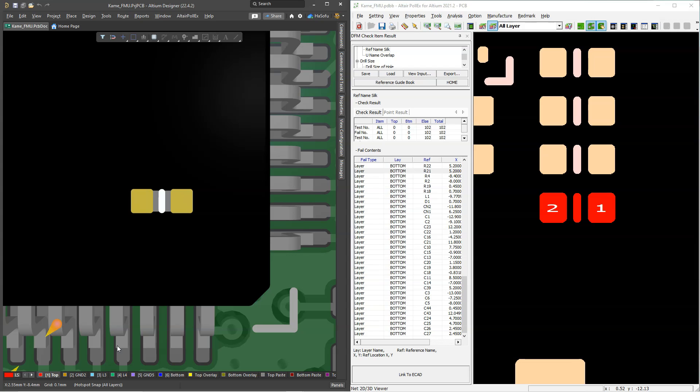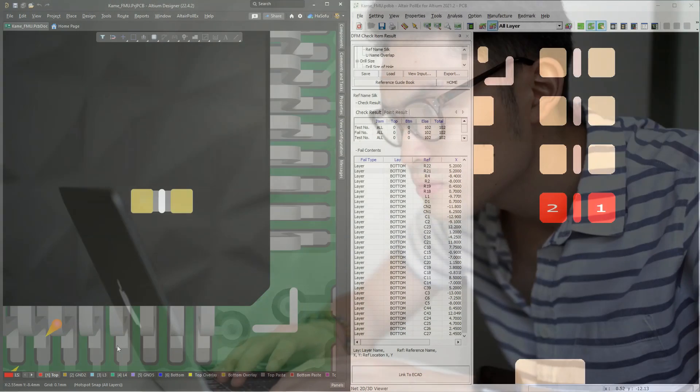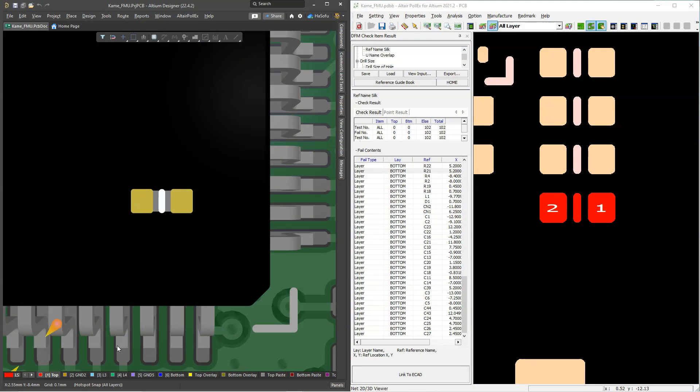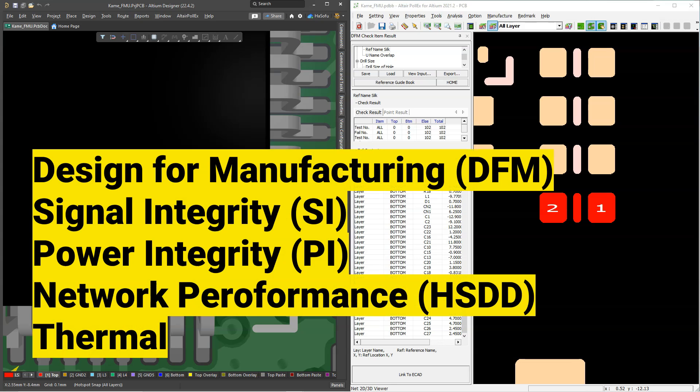Now you're going to find a lot of value in this video if you're working with a bunch of different software to try and verify your printed circuit board design will actually work. To check if a design actually works, the normal process has become using multiple software that are typically pretty expensive in addition to the printed circuit board design software you're already using to check for design for manufacturing, signal integrity, and all of these other things with the PCB.